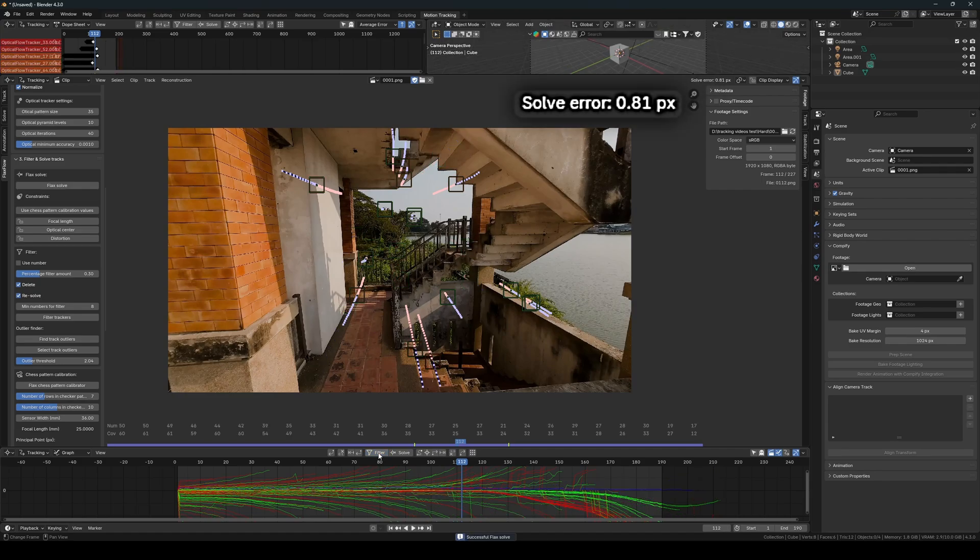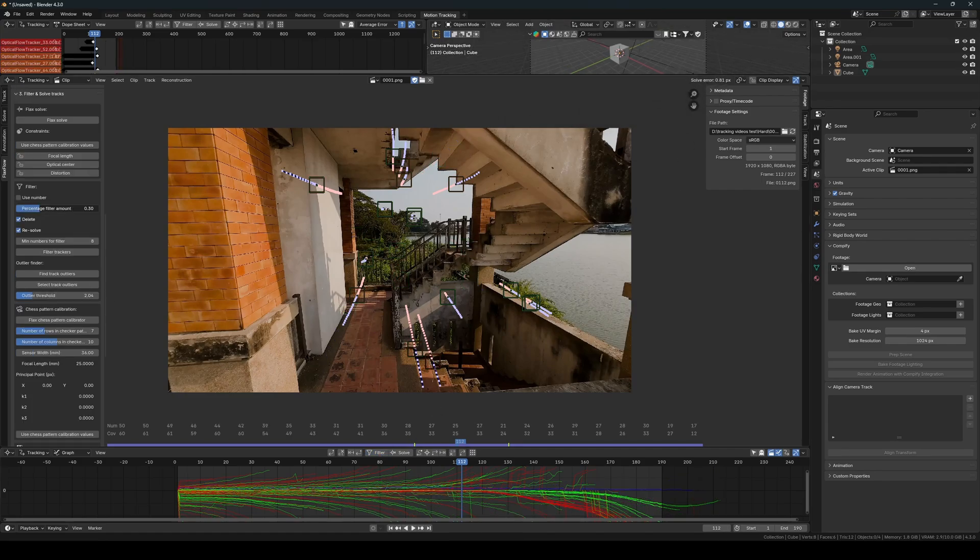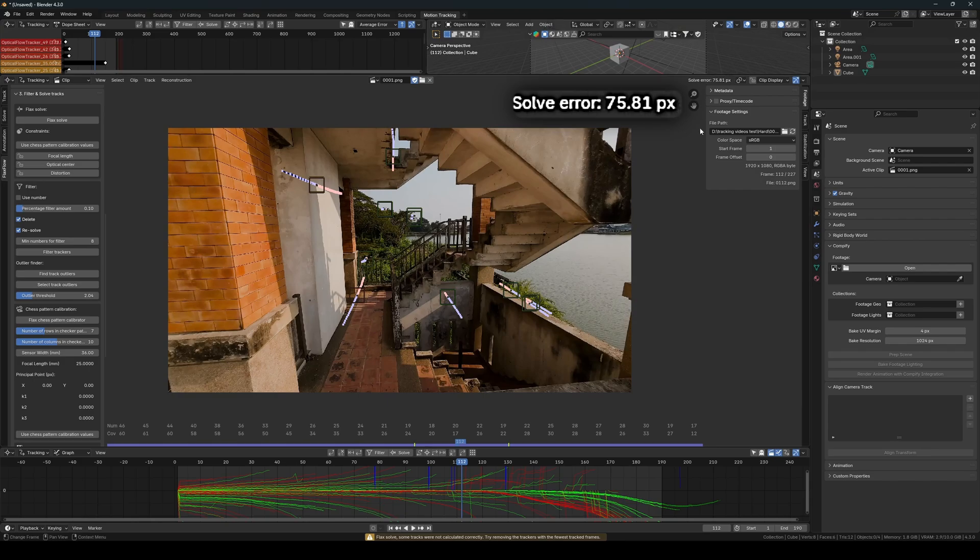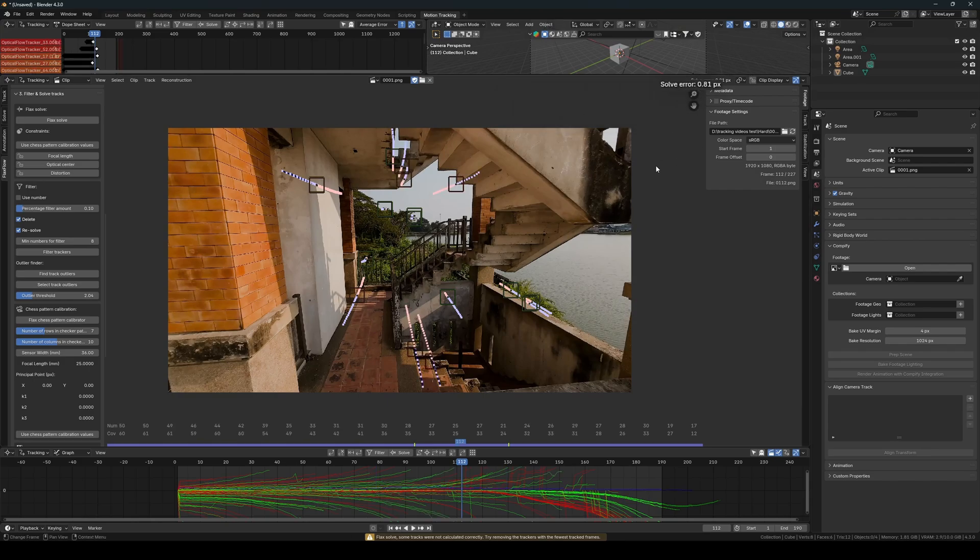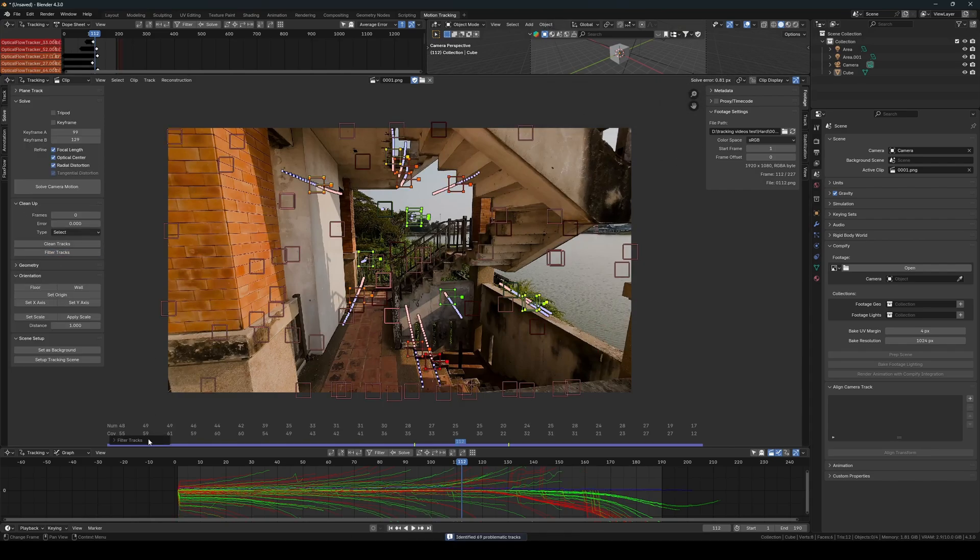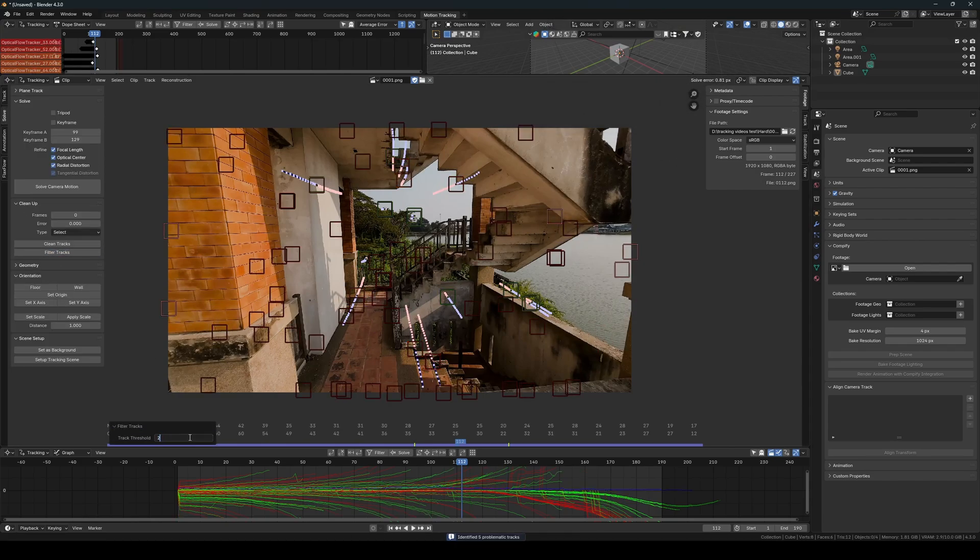Now I can try to filter again. We can directly see the improvement in the solve error that removing the last frames achieved. But when we try to continue filtering the footage, we see that the solve error increases. To work around this, we can try to filter away the outliers using Blender's native filter option.